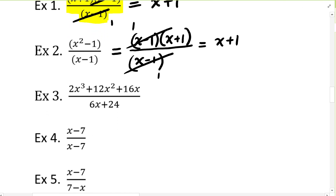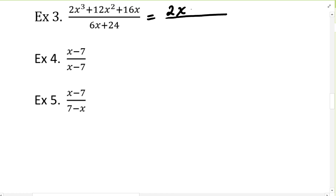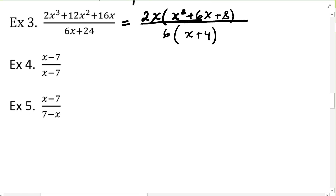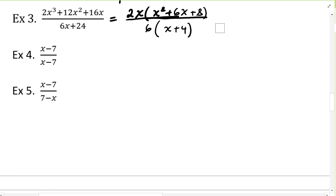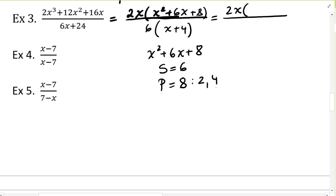In example three, the terms are not in factored form — the numerator and denominator are not factored. So let's start factoring. We factor the numerator by factoring out 2x from all terms, which gives us 2x times x squared plus 6x plus 8. The denominator, we factor out a 6, leaving x plus 4. To factor the trinomial, we look for two numbers with sum 6 and product 8 — that would be 2 and 4, giving us x plus 2 times x plus 4.